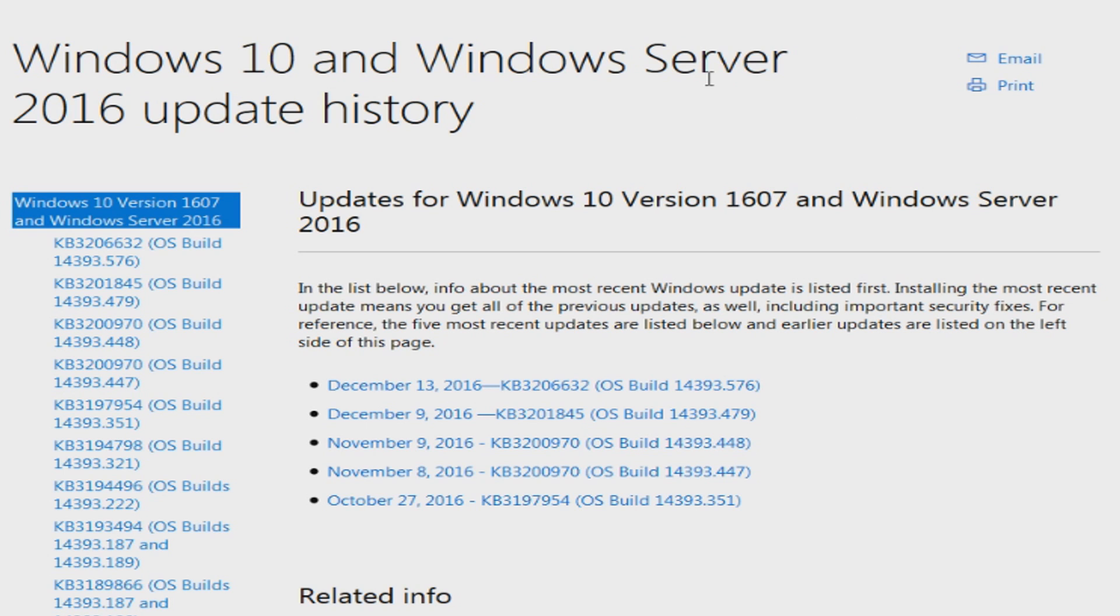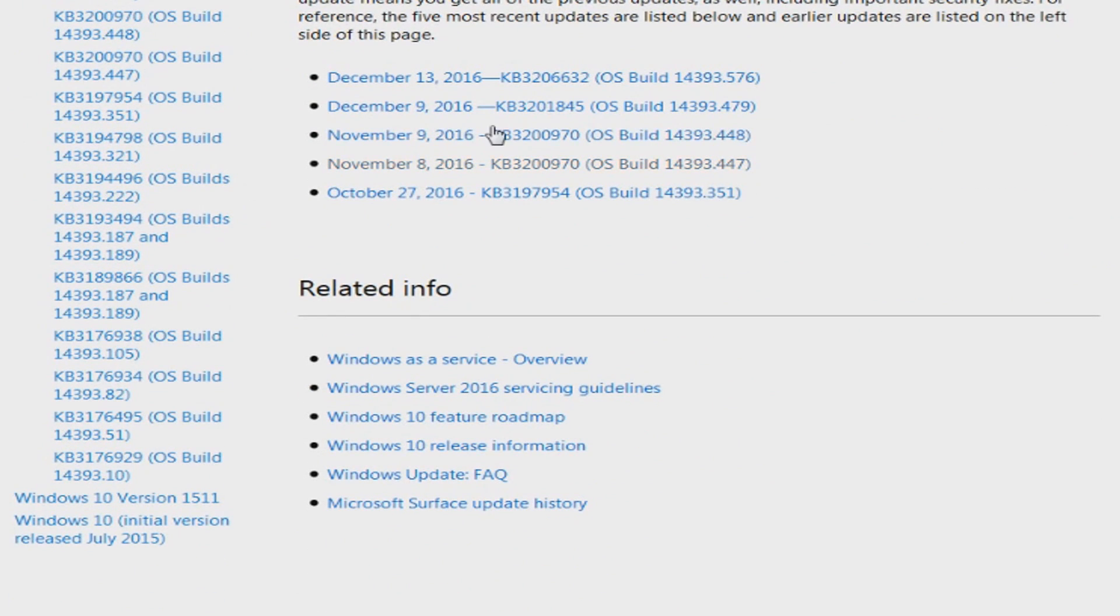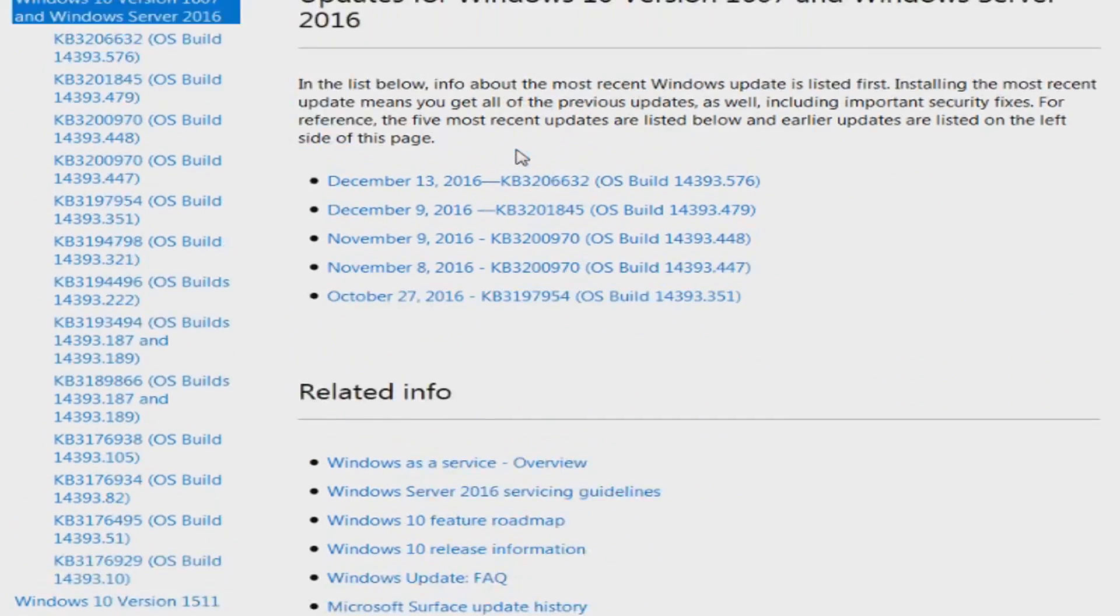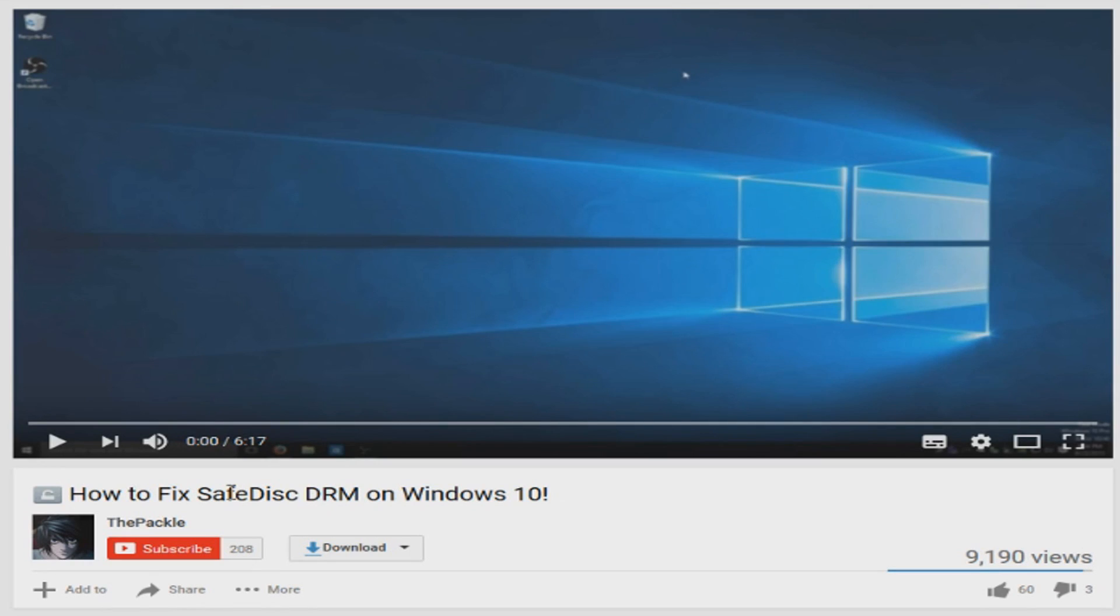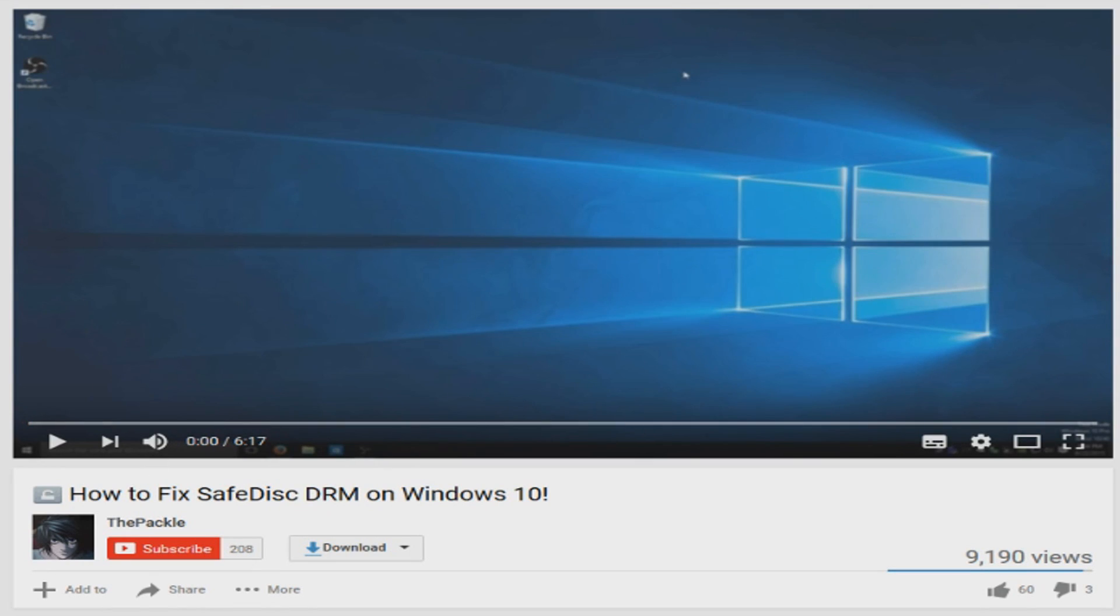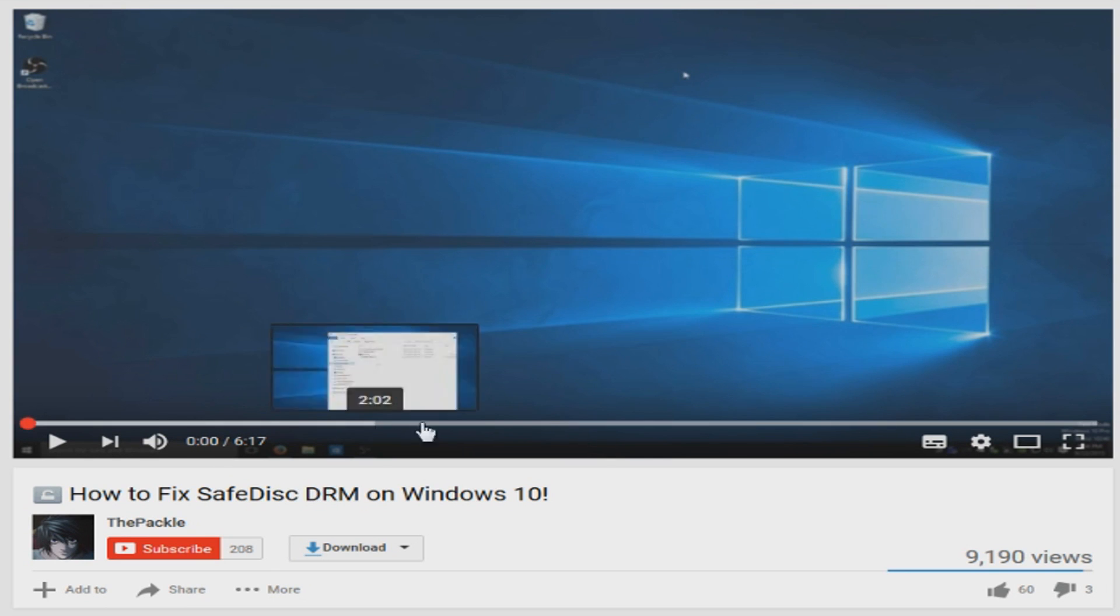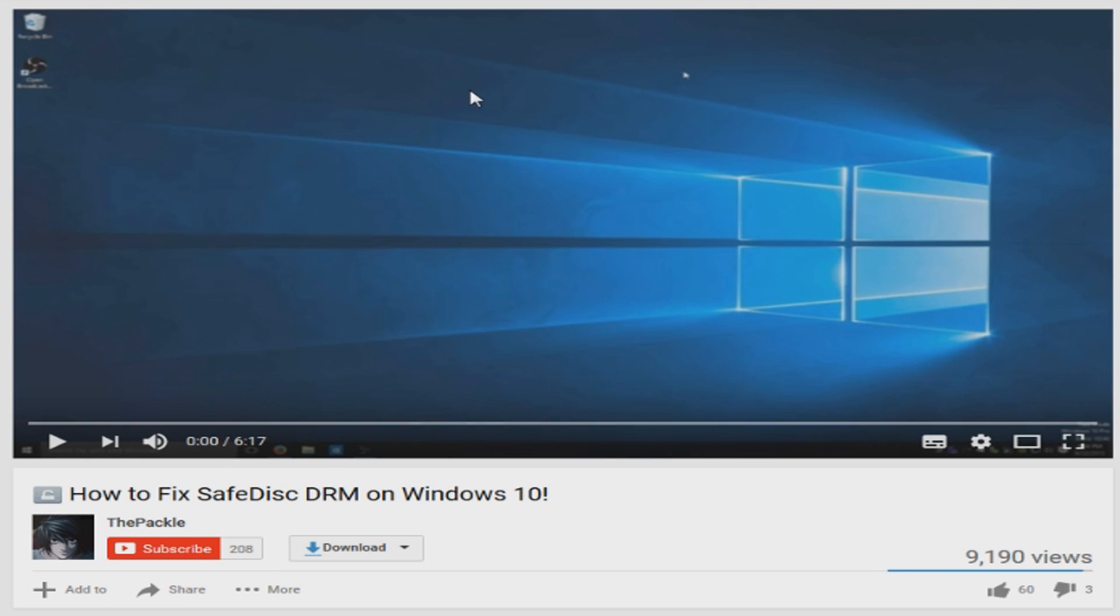So here's Windows 10. You're going to want the anniversary update, it's in here somewhere. You're also going to need to do this fix, the SafeDisk DRM fix. I'll link that down below as well. PACL will probably explain it better than me because he actually has lived this struggle.